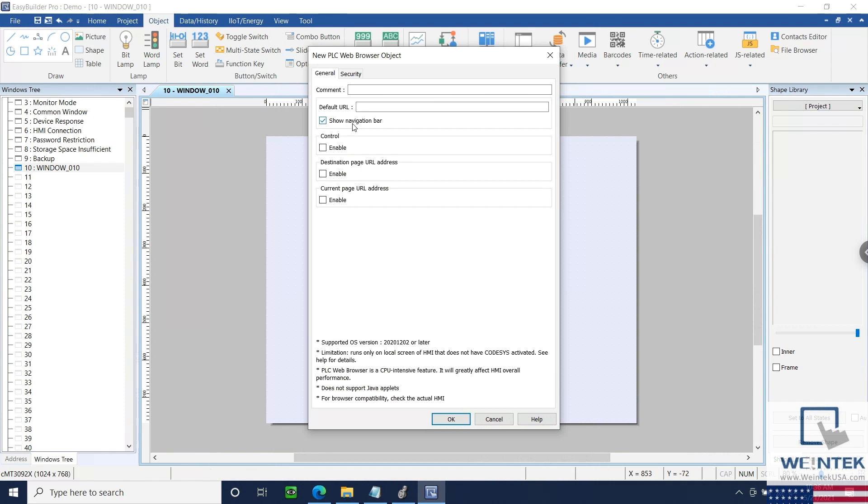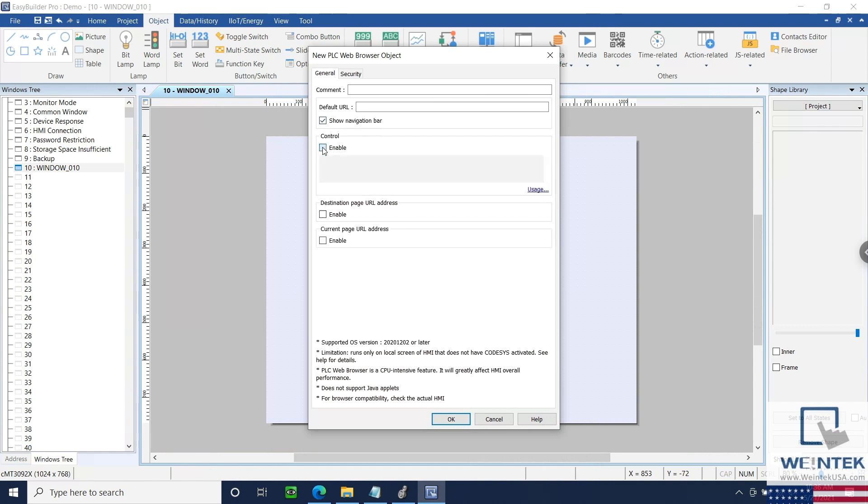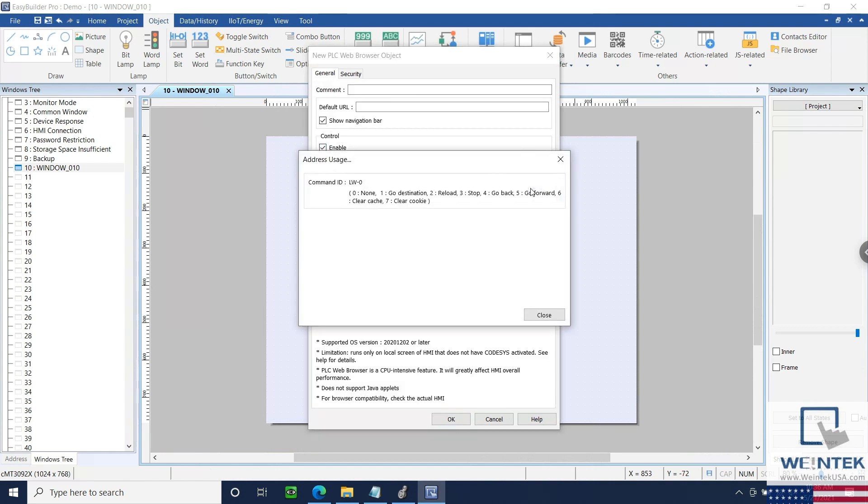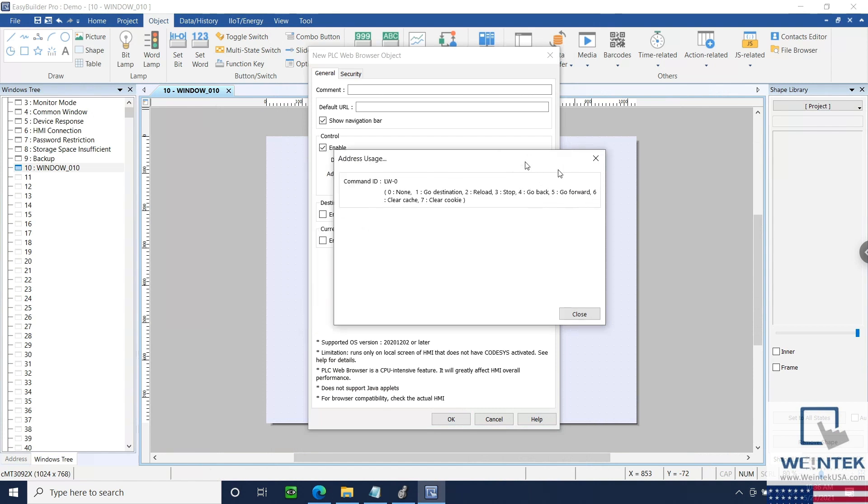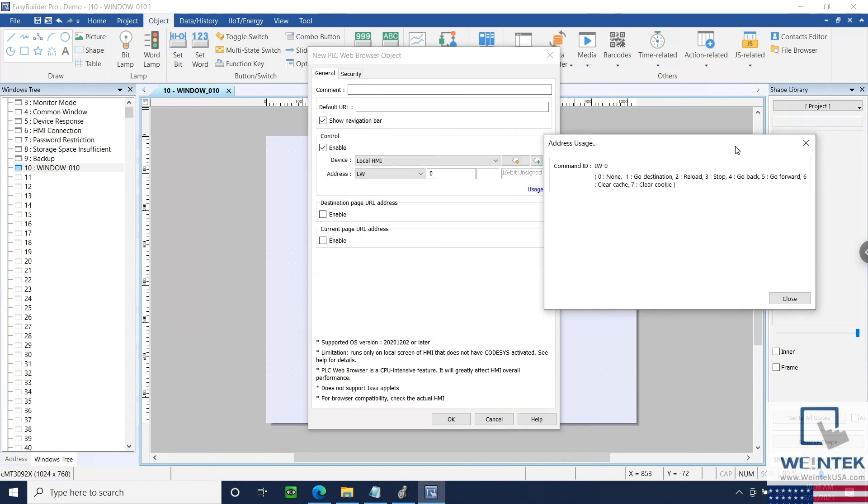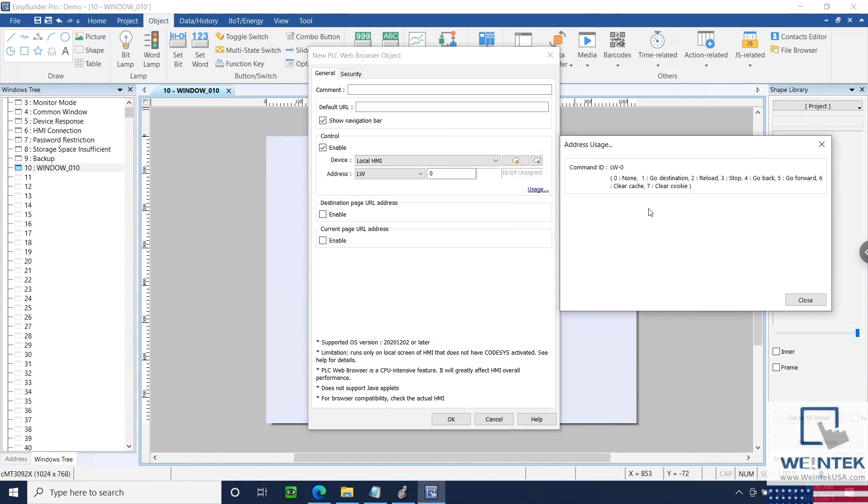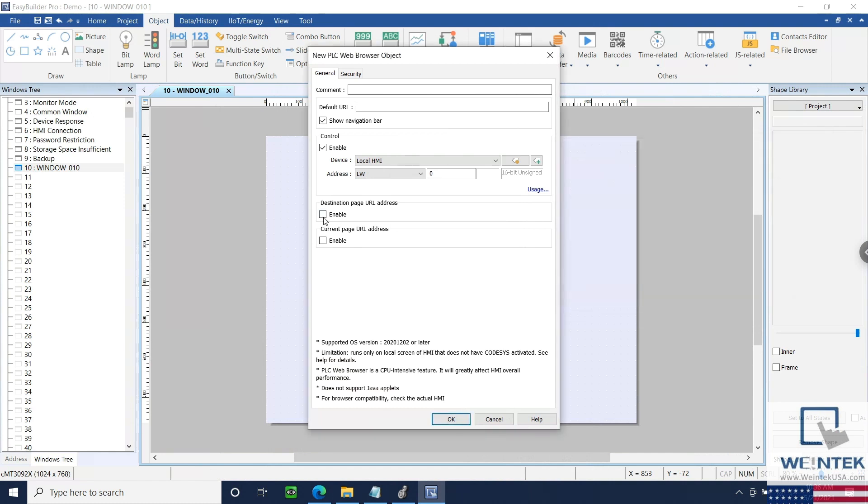If necessary, a control address that allows you to perform the commands stated within the Usage hyperlink may also be configured. And we can also define a device address for either the current or destination page.